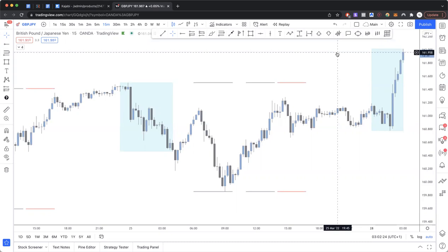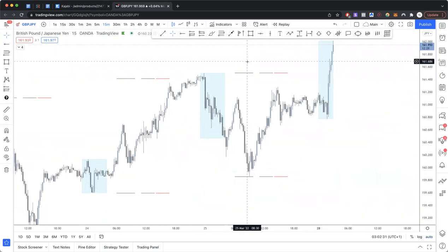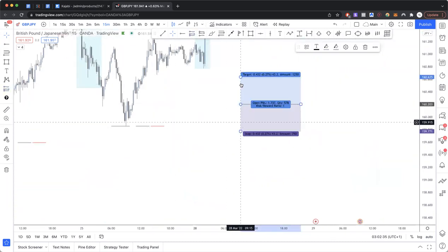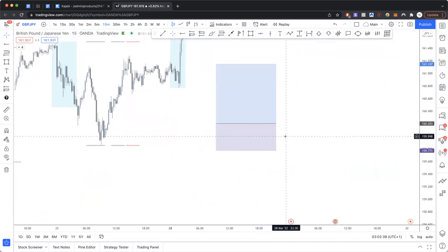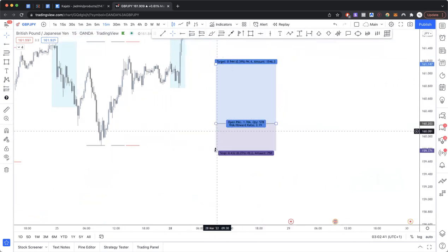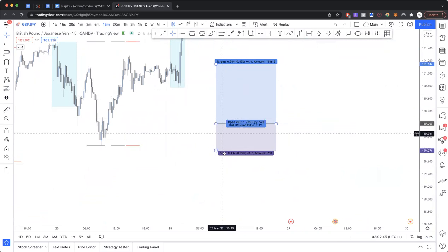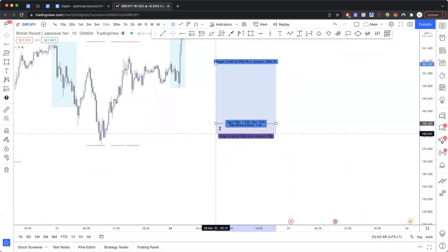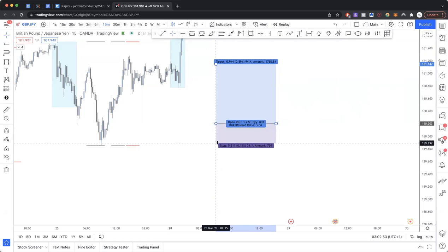Let's talk about risk management. When you're in a position, your risk is always going to be the distance from your entry to your stop. Reducing that risk is either going to come in the form of taking partials, or reducing the size of the stop loss — all the way up to and including the break-even point.